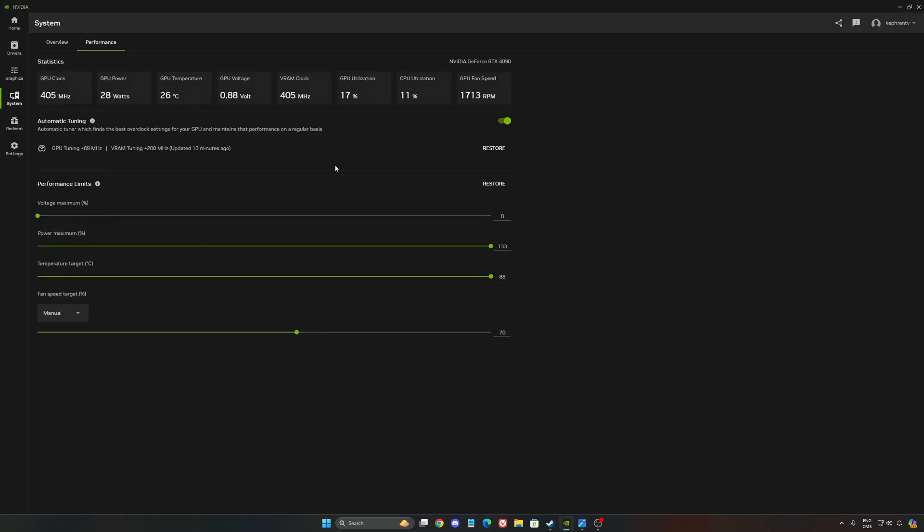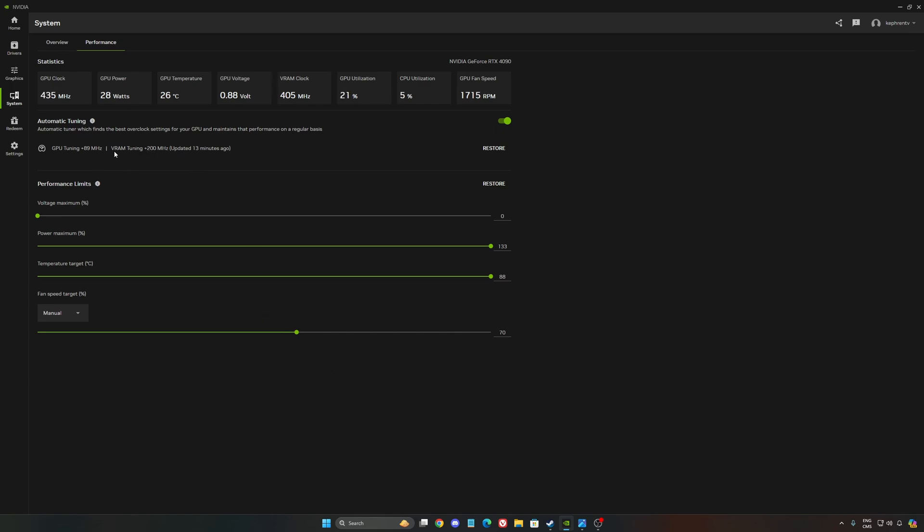This was really surprising for me because I tried putting my power maximum at 133, temperature target at 88, and fan speed at manual locked at 70%. I thought the algorithm would be more aggressive for my overclocking, but I still got 200 for the VRAM and 89 MHz for the GPU tuning.